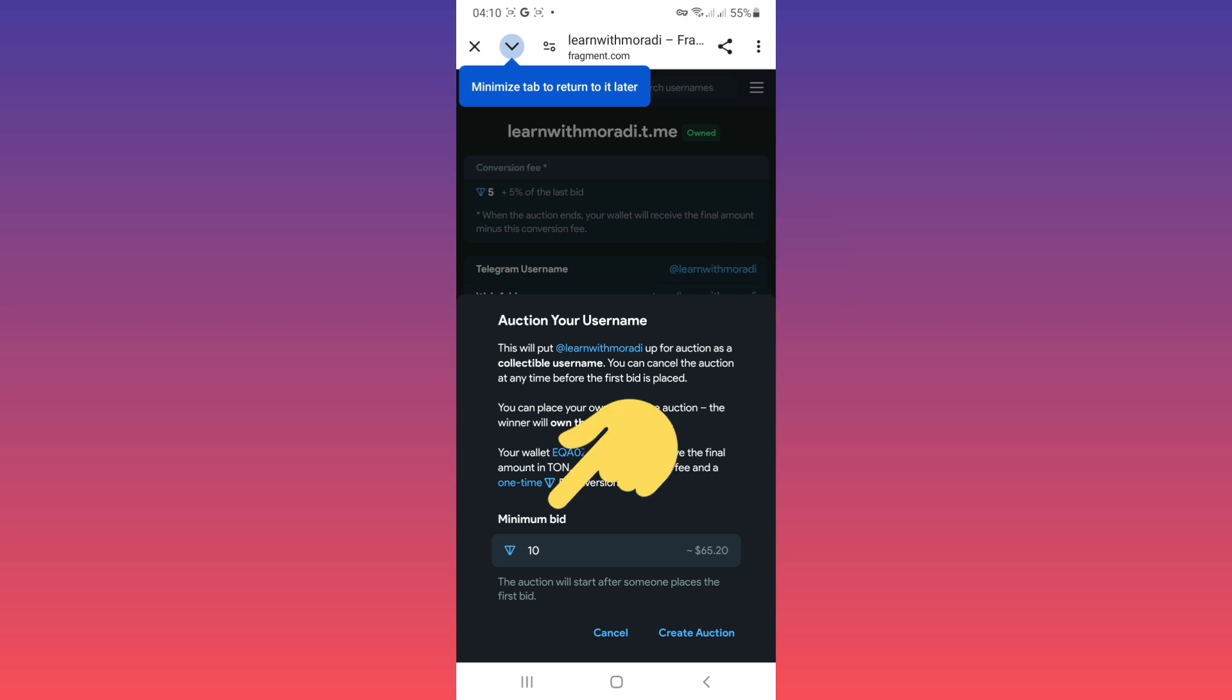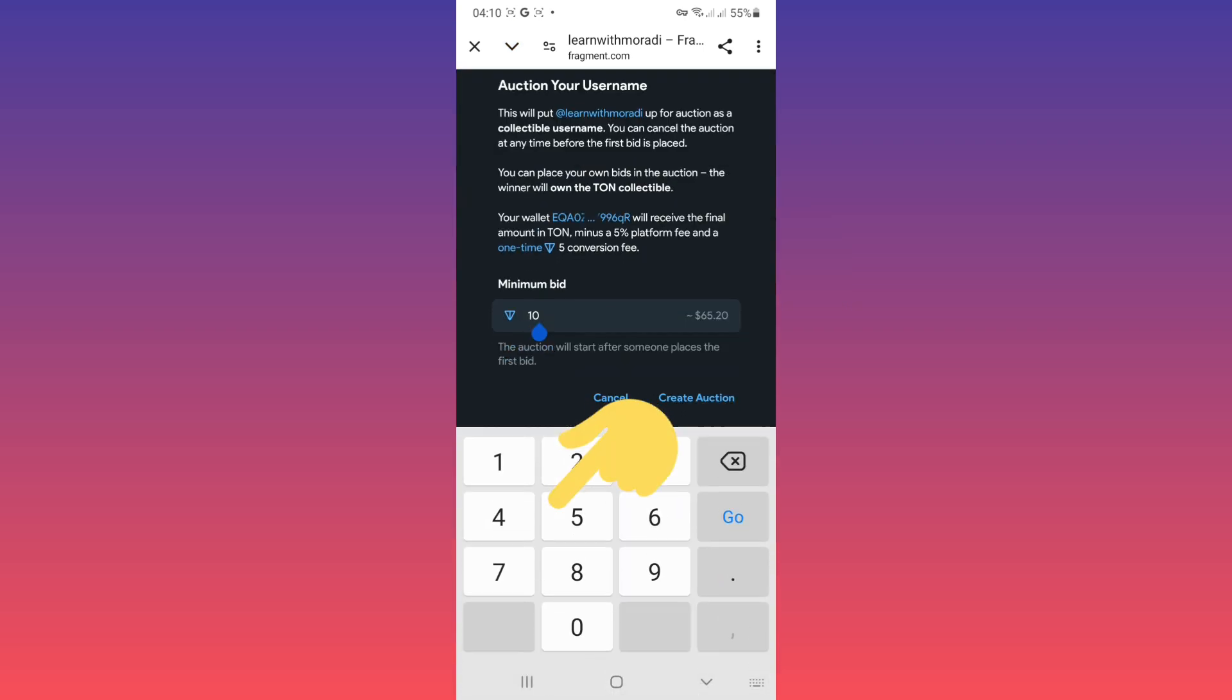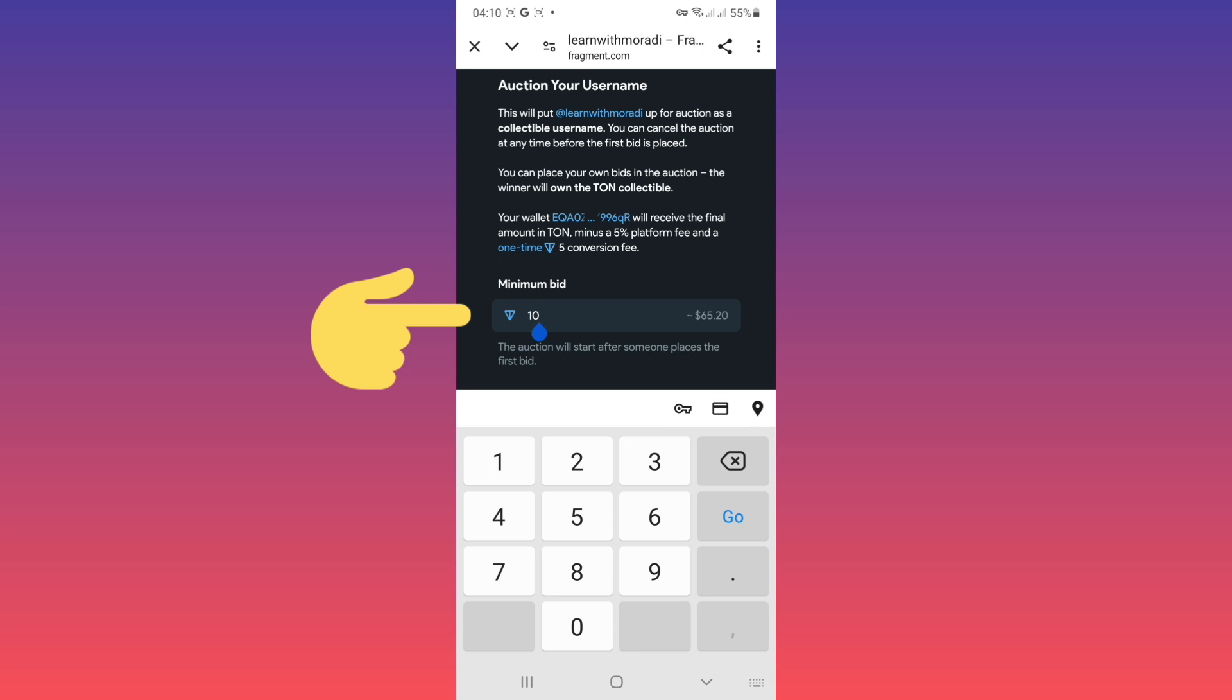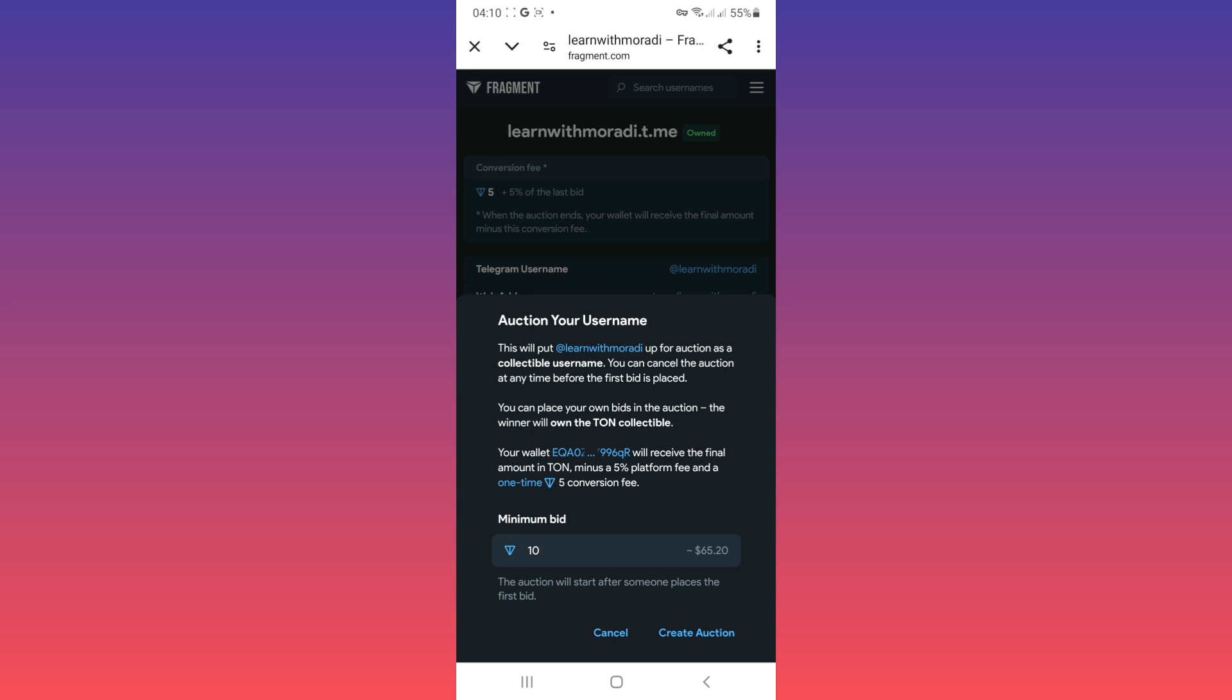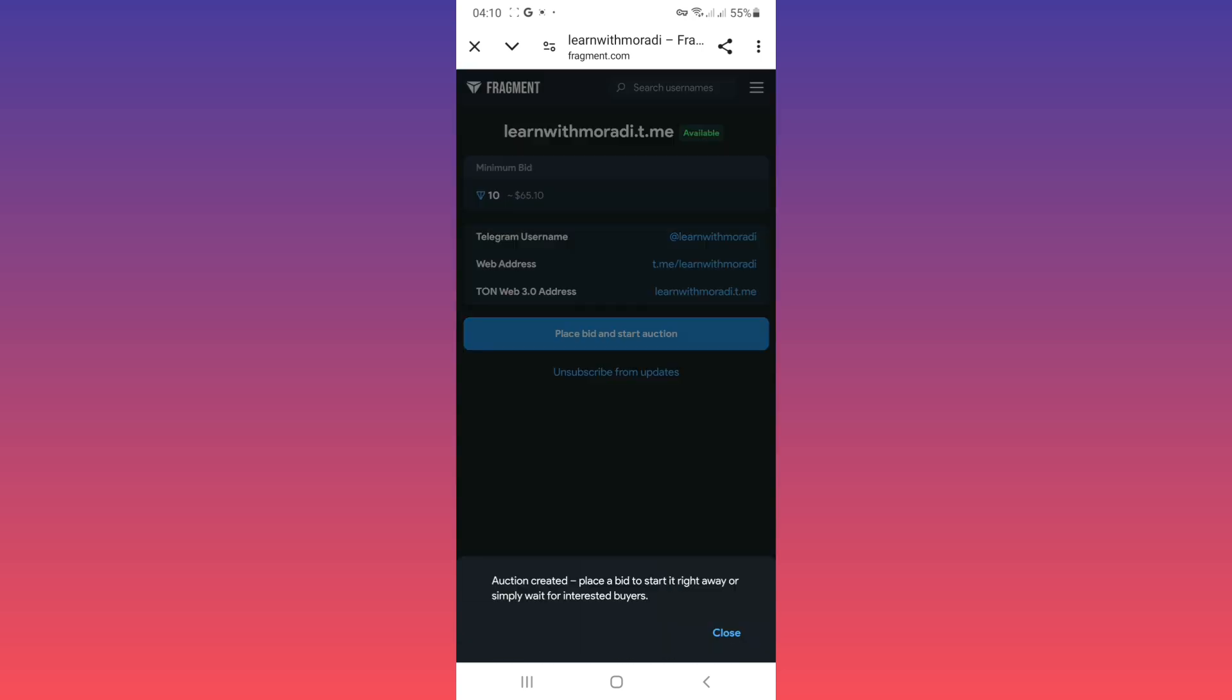If you tap on it you can add minimum bid, for example I'll choose 10. And after that tap on create auction.